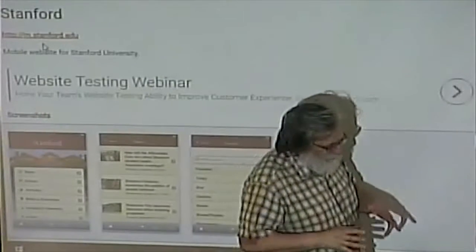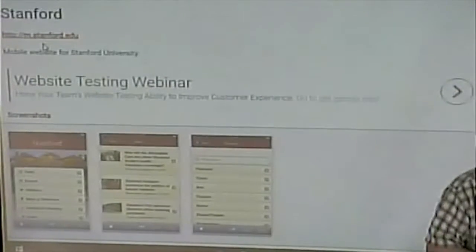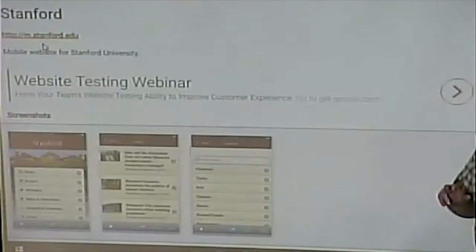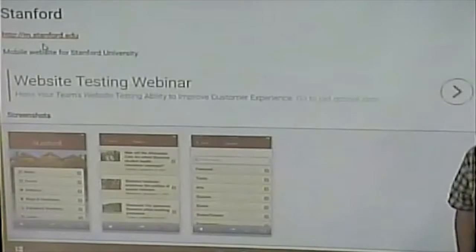Notice how the URL is mstanford.edu. One thing that you'll learn about in mobile web development, if you take that course, is oftentimes you will have actually two different websites. And the user gets redirected to either the mobile version or the full version depending on how they're coming. If they're coming from a computer, they'll get directed to the full version. If they're coming from a mobile device, they'll get directed to the mobile version.